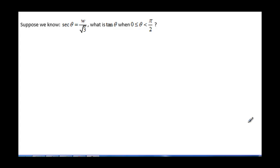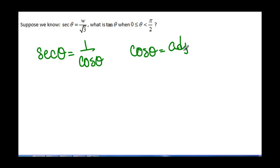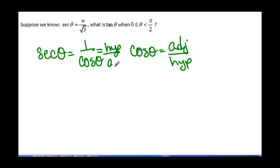Suppose we know that secant of theta equals w over square root of 3, and we want to know tangent of theta when theta is between 0 and pi over 2. We know that secant of theta equals 1 over cosine of theta, and cosine of theta equals the adjacent side over the hypotenuse. So that means that secant equals the hypotenuse over the adjacent side.